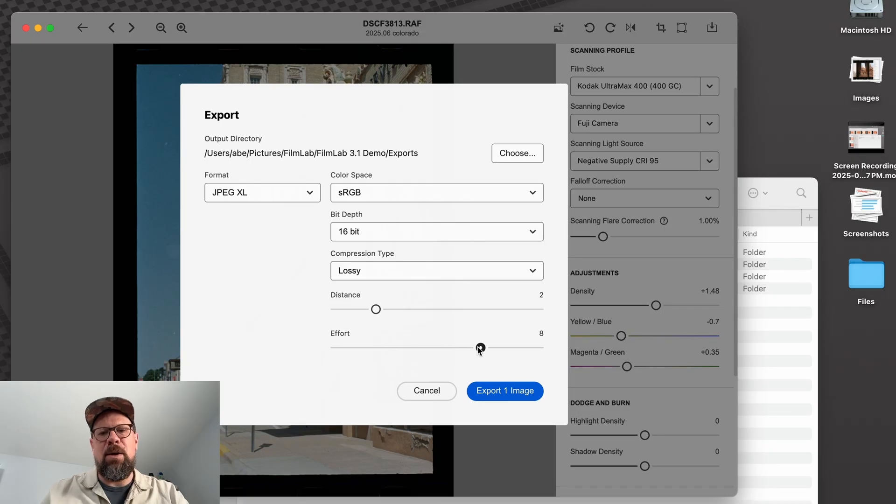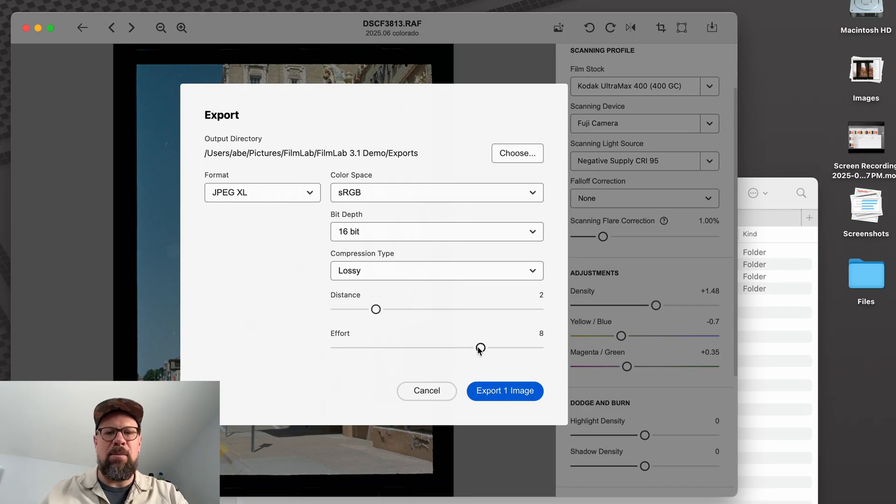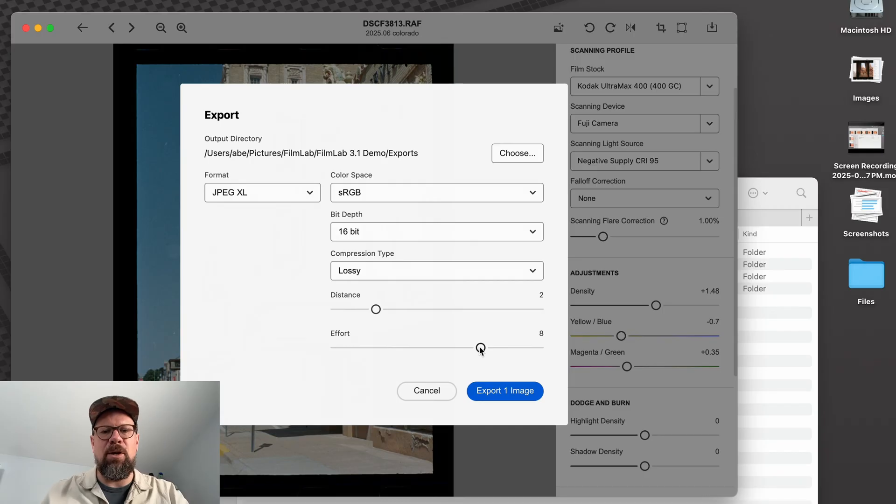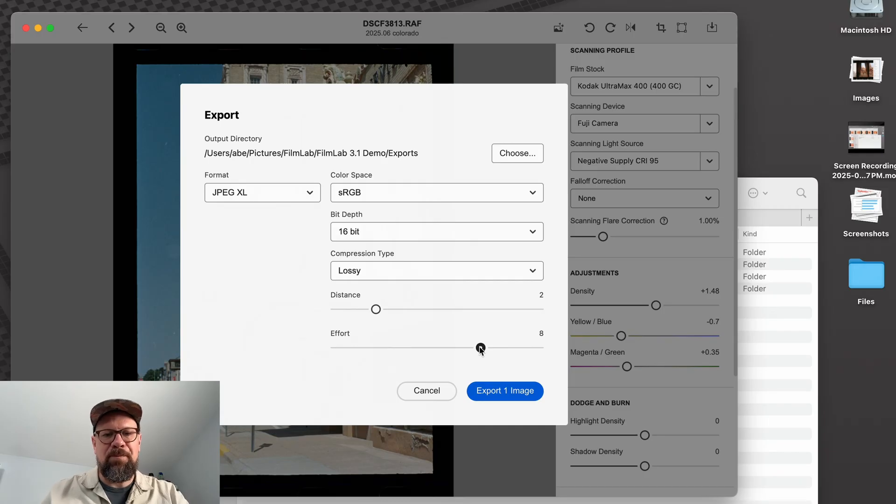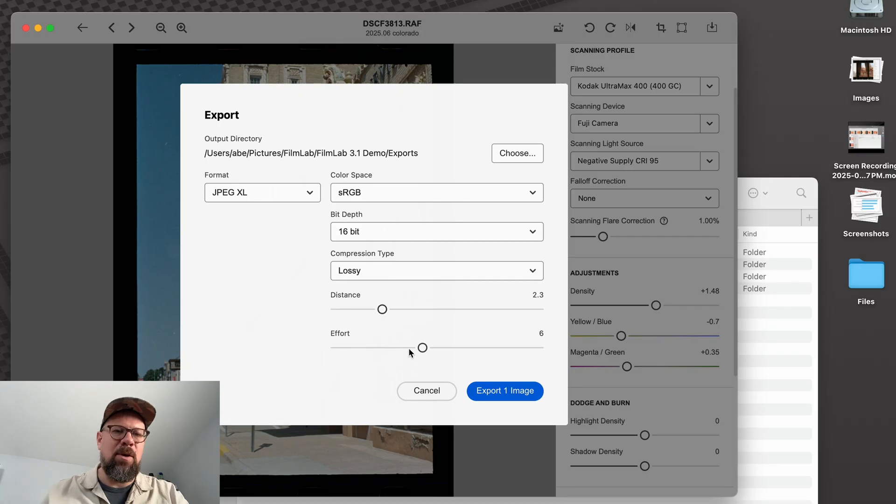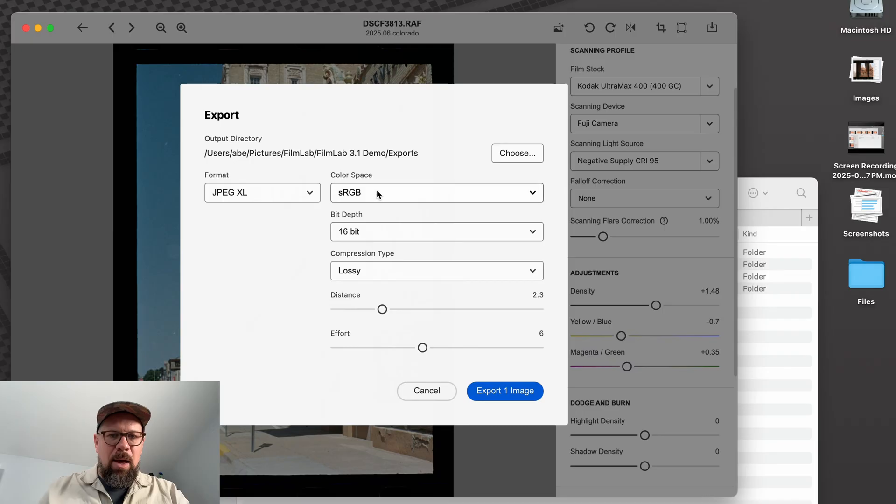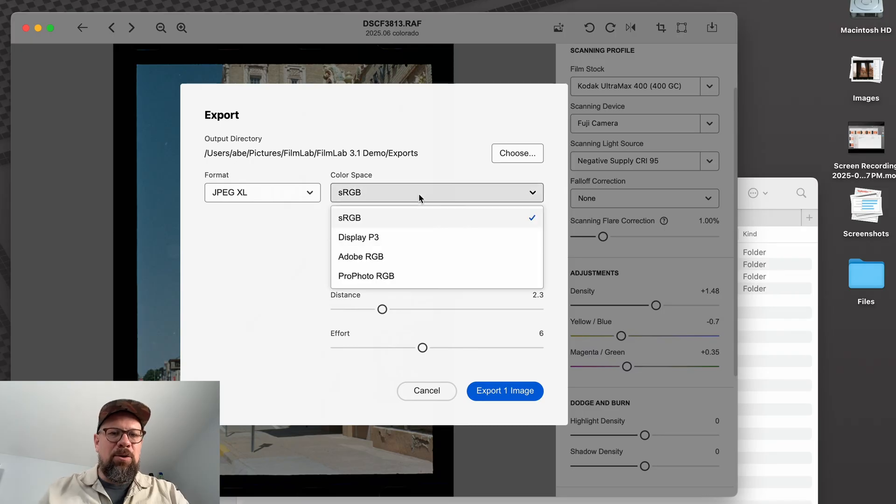Higher distance sacrifices detail for smaller file size. And then effort is just how much CPU time I want to spend on trying to optimize for the smallest size. As effort goes up, file size will drop a bit, but the time it takes to export and potentially to load the image later will take longer. So I'm going to set these both to fairly low settings because I want to preserve high quality.